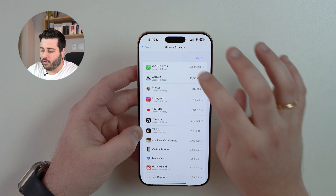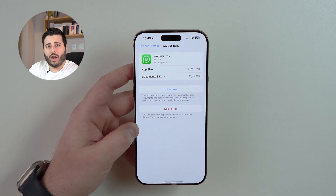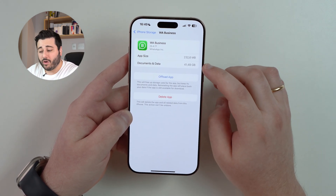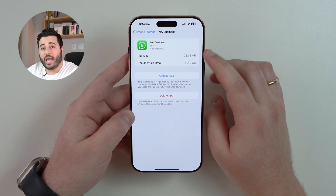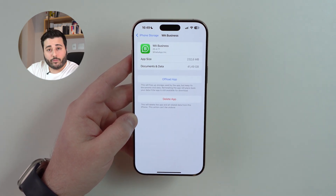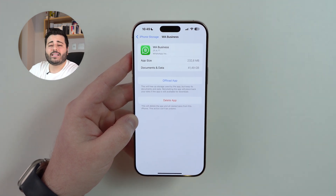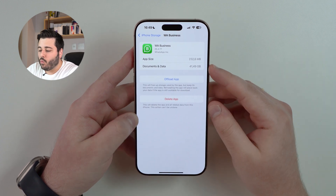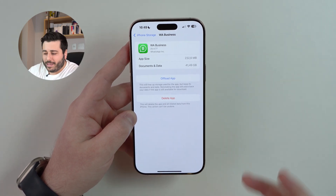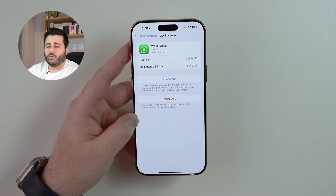The first thing you have to do is tap on any of those apps. I'm going to use WhatsApp as an example, but this is universal and will work for every single app. As you can see with WhatsApp Business, we have two different storage numbers: 232 megabytes and 41 gigabytes. The first one is the app itself — if you downloaded it fresh from the App Store completely blank, it would only take up 232 megabytes. The 41 gigabytes is all of my documents and data, which in WhatsApp's case are my chats, audio messages, photos, videos, stickers, and so on — all the data inside the app.